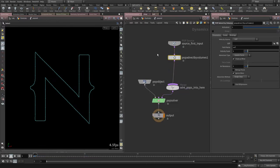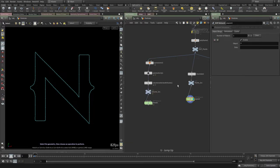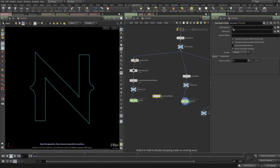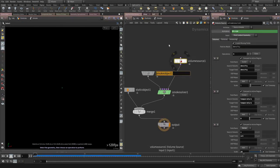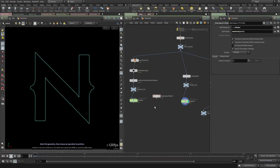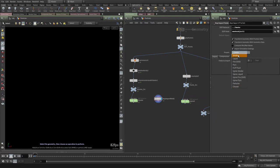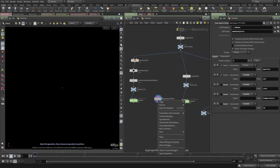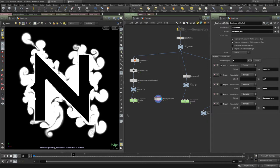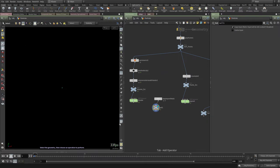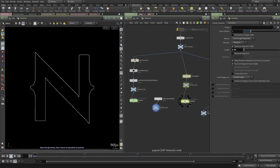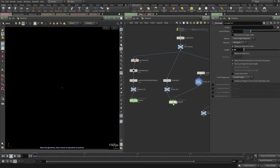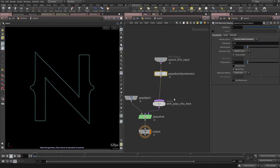I'll add a POP Advect by Volumes node and specify the volume. To do that, I'll use a DOP Import Fields node, importing from the smoke DOP network. Copy the smoke object's name, paste it into the node name field, then specify which fields to import — I want density and velocity, but not temperature or rest. Create a null called 'smoke_sim', bring it to the side, connect it to the second input, and tell the advect node to get its volumes from the second input.